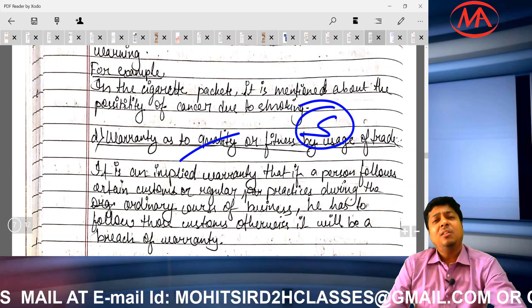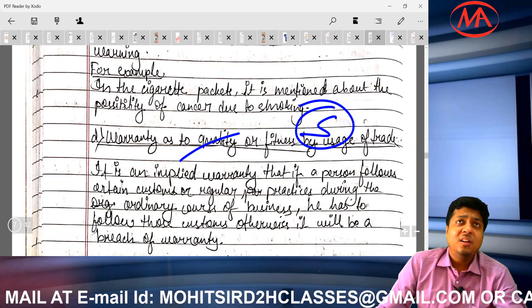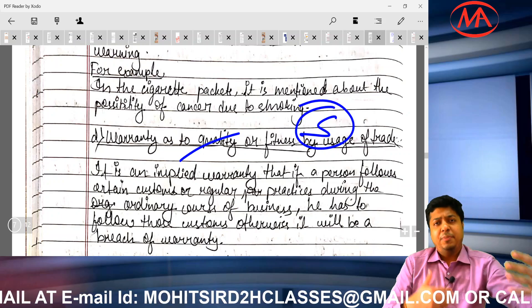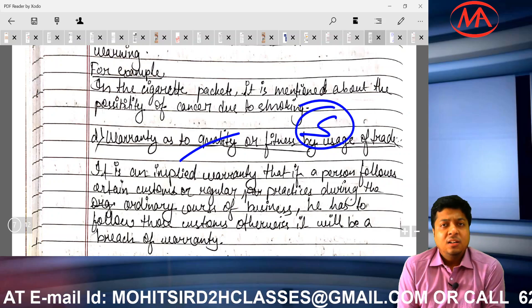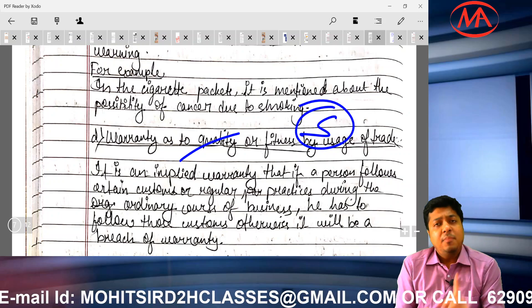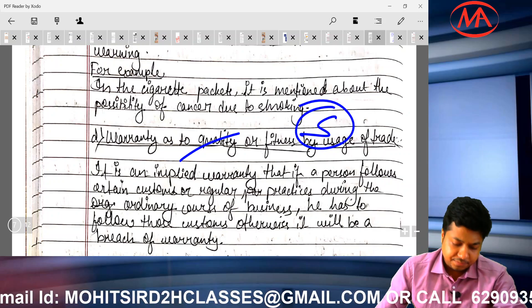Some students ask: how many pages should I write for a 5-mark answer? There is no fixed rule — write a quality answer, but it should be at least one page.